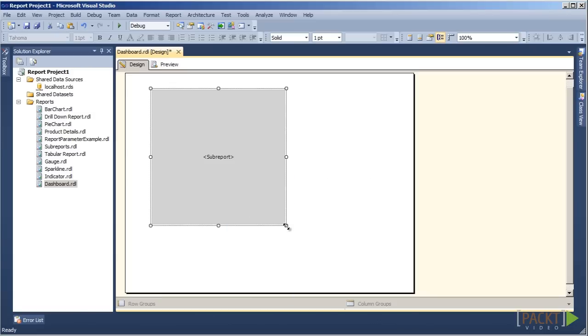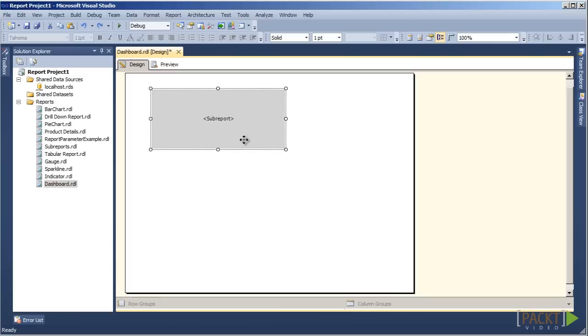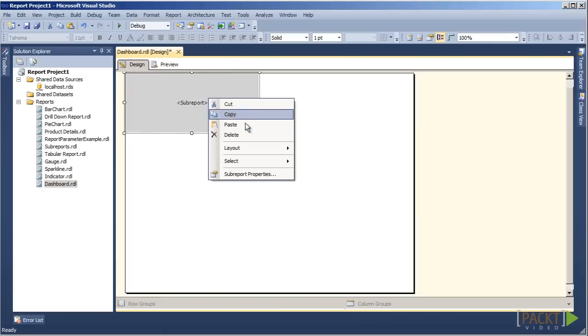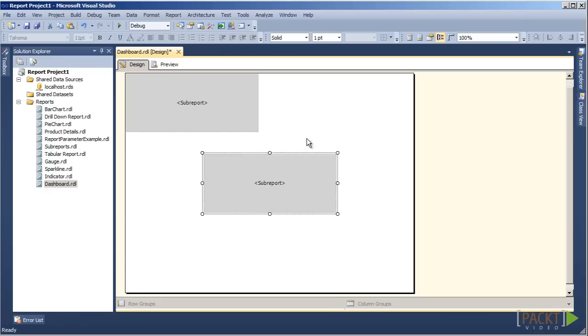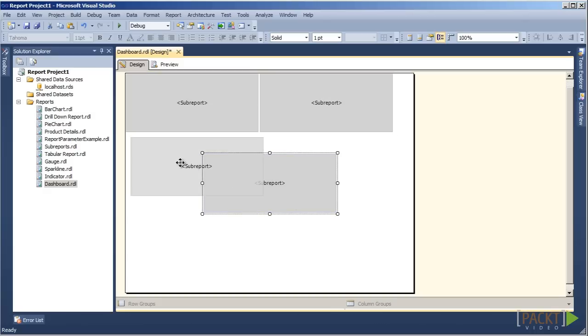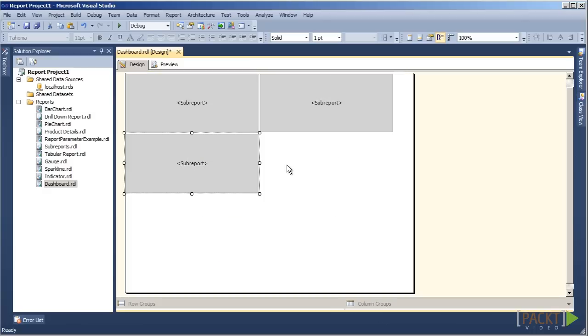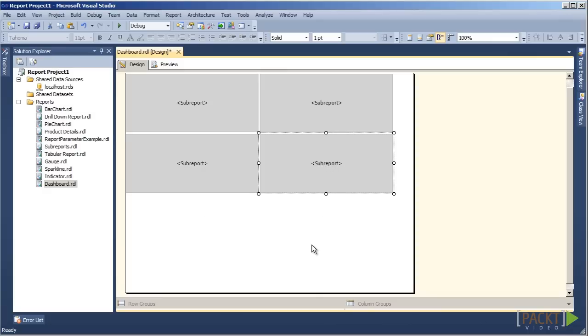We will resize the sub-report object so all four will fit into our allotted space. Right-click on the sub-report object and select Copy. Right-click again and select Paste. We will paste a total of three times so we will have four sub-report objects on the palette.